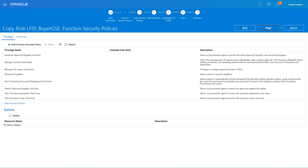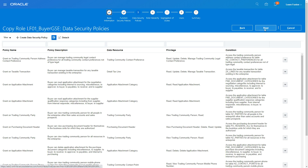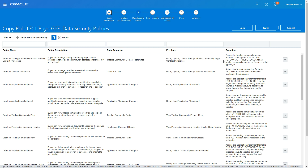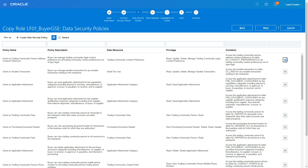Let's look at the first data security policy: 'Grant on Trading Community Person Address Contact Preferences.' The description says the Buyer can manage trading community legal contact preferences for all contacts not of type legal. I don't want this privilege, so I'm going to click on it and remove this data security privilege.